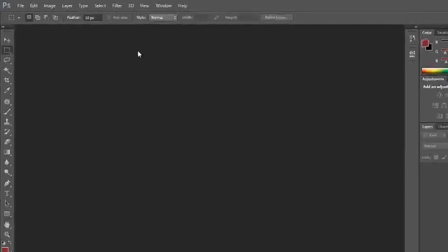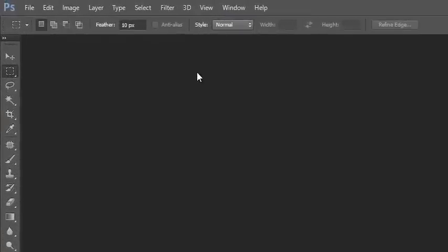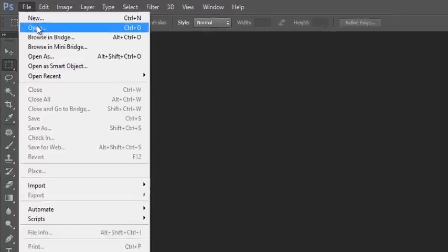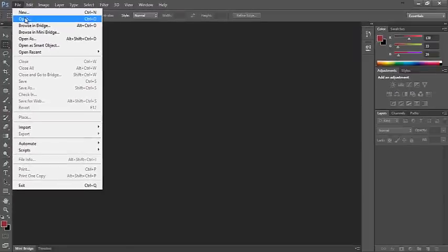When you open Photoshop CS6, you'll be presented with a screen that looks like this. The first thing you need to do is open up the blank template of the Google Doodle. To do that, you need to go to File and then click on Open.